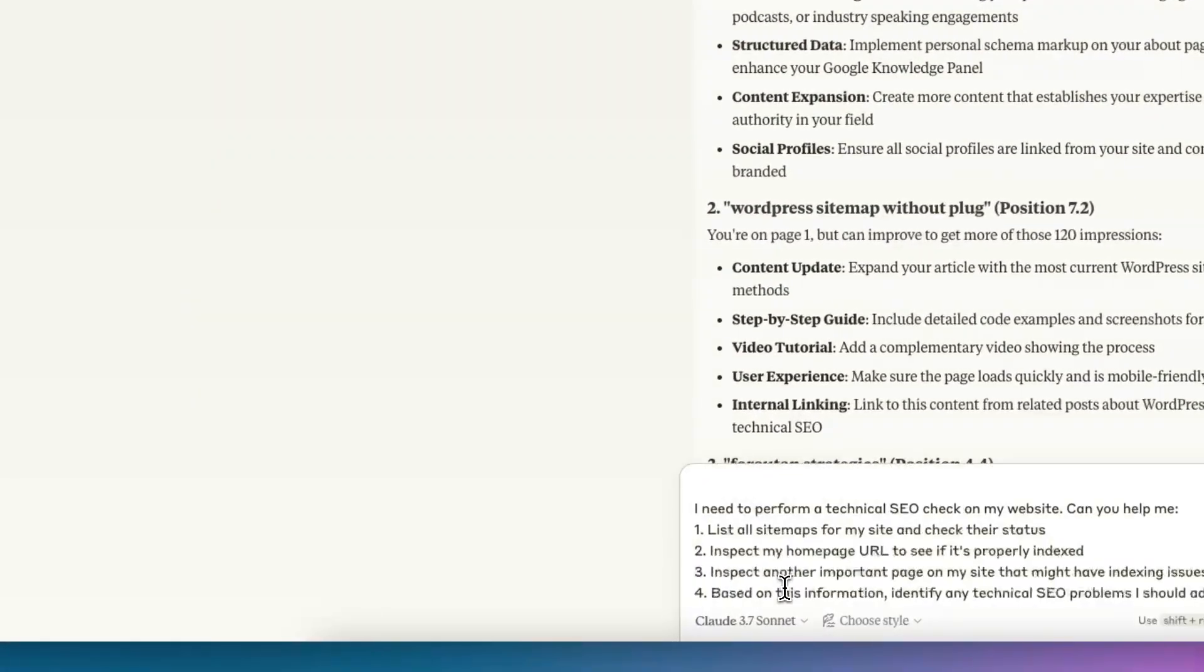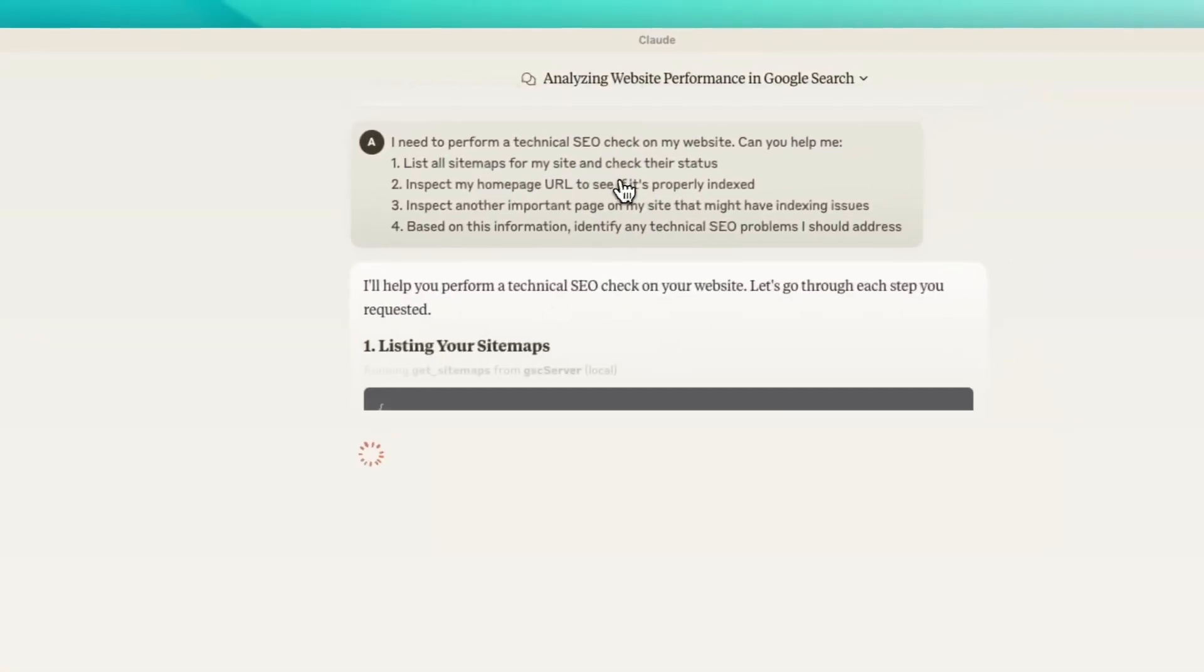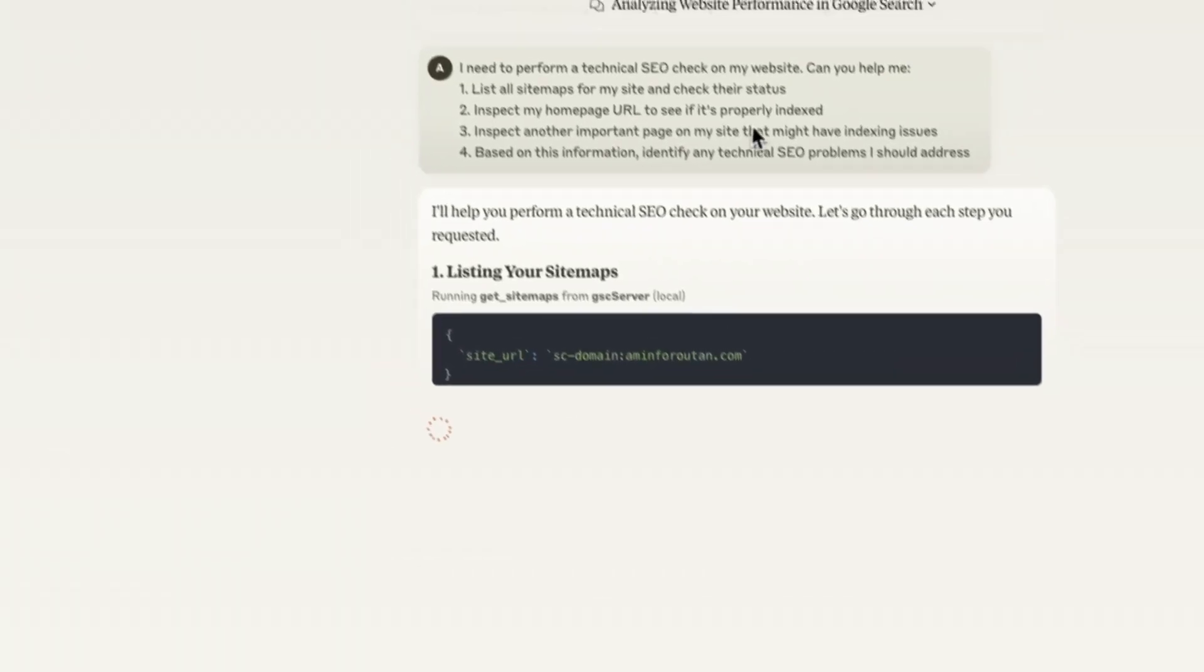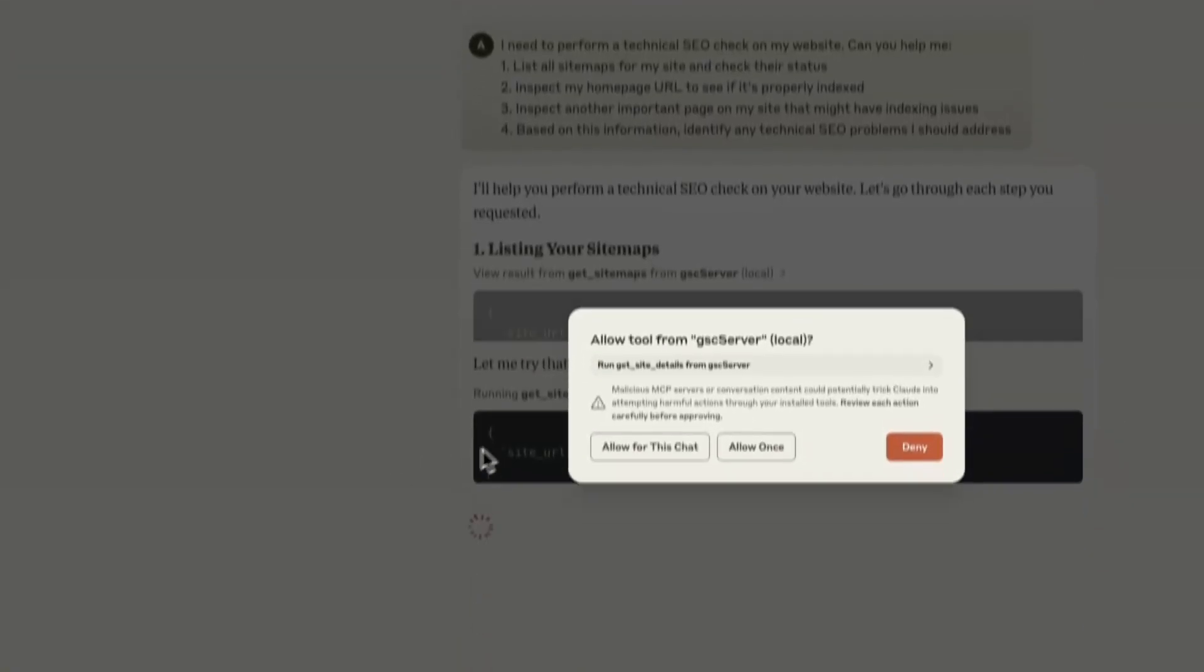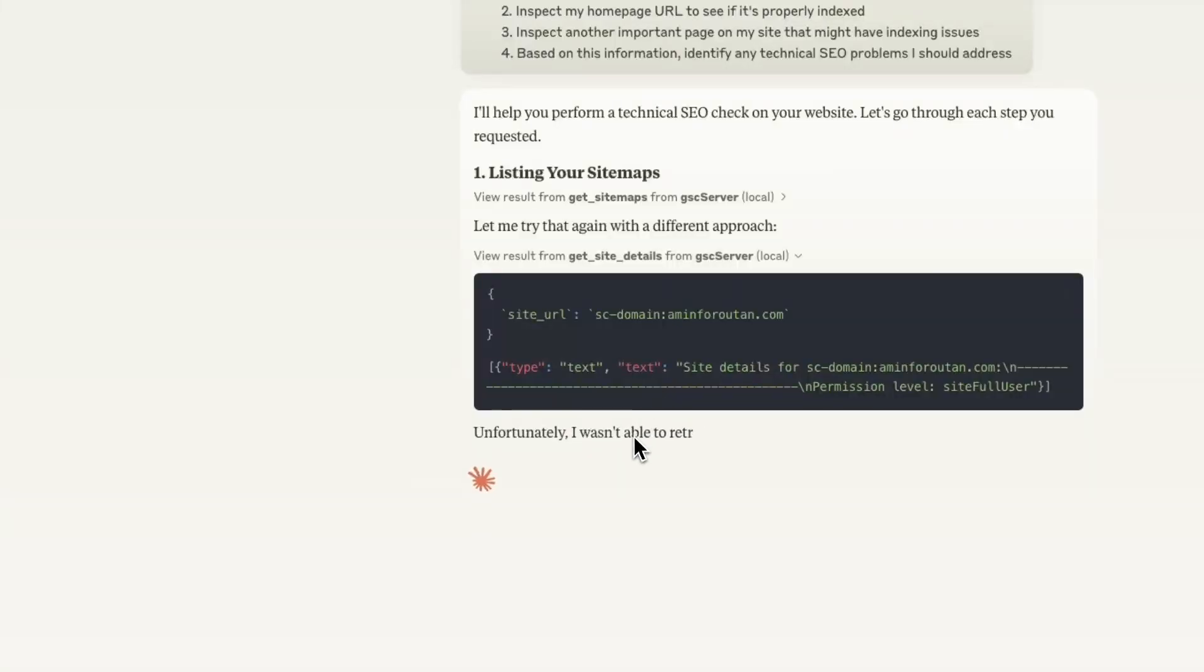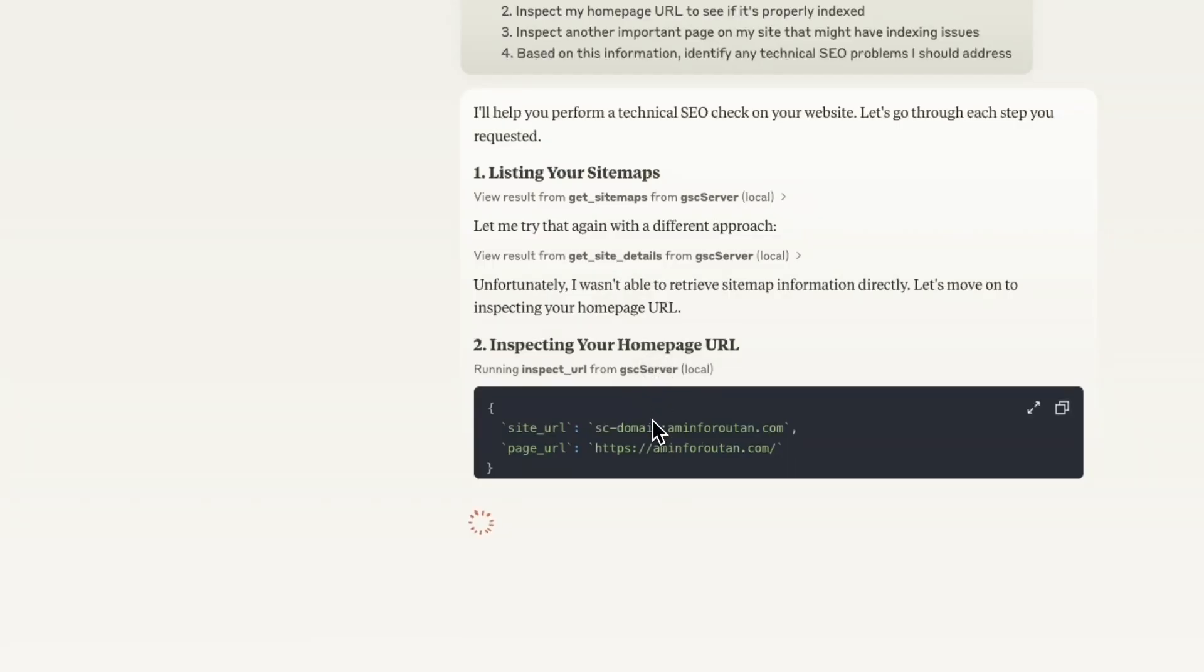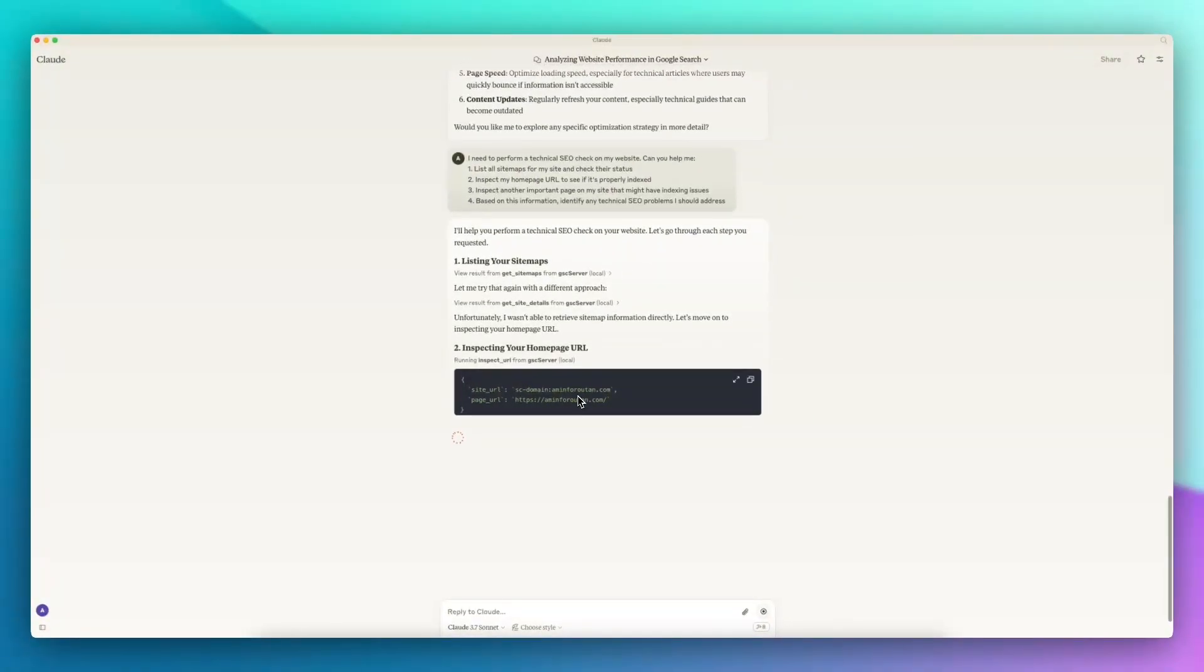Next prompt would be about technical SEO audit. What I'm asking it here is to list my sitemaps. I know there will be a problem, cannot get my sitemap actually, but then I'm asking it to inspect my home page. It will inspect the URL and then inspect another page which is a top performer. Based on this information, it will identify any technical SEO issues that I should address.